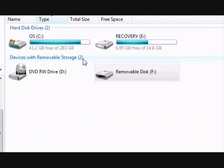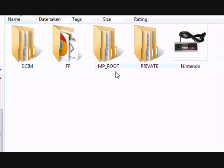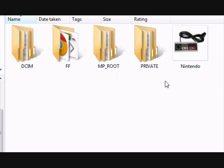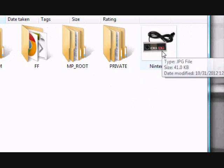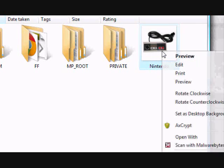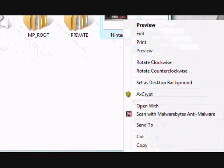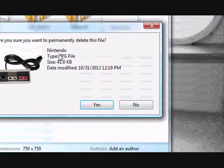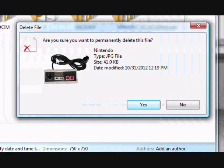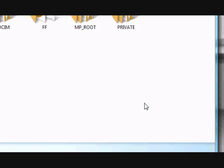And just to show you that it works, I'm going to delete a file from my external device. We'll just delete this one here called Nintendo. Click and then permanently delete. Yes.